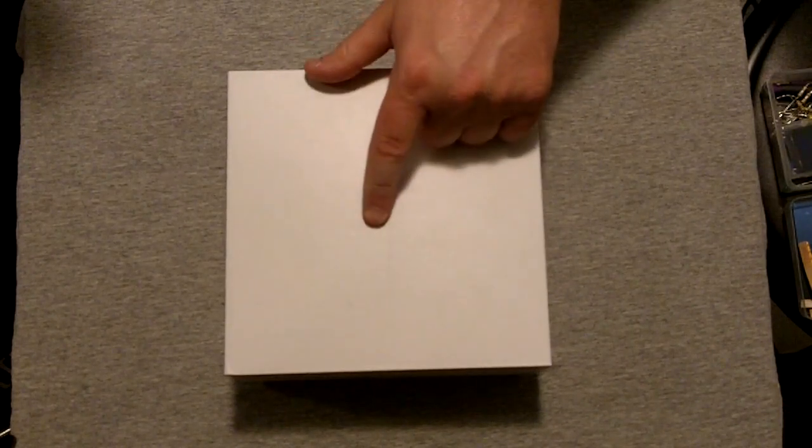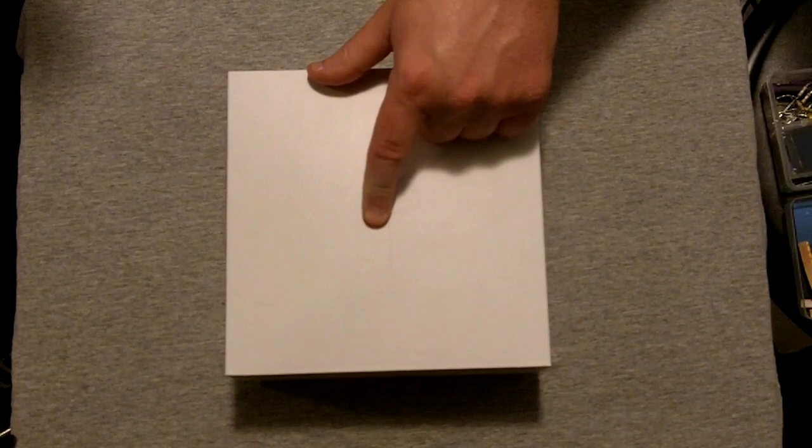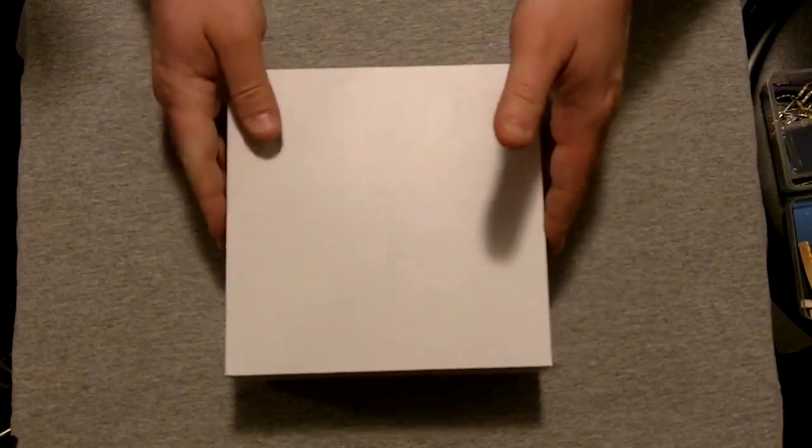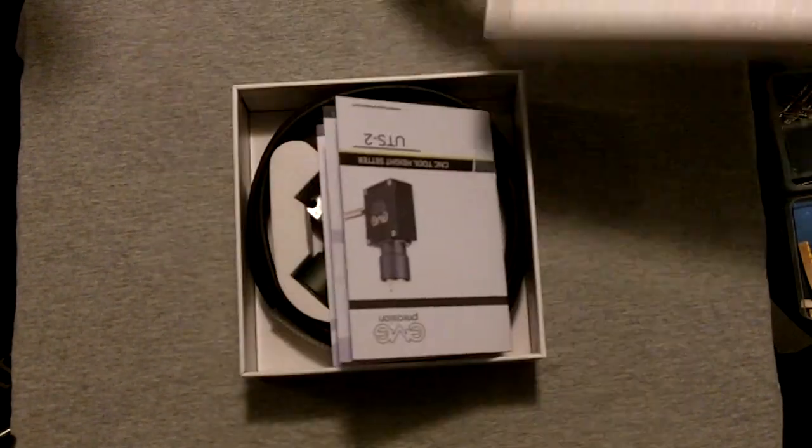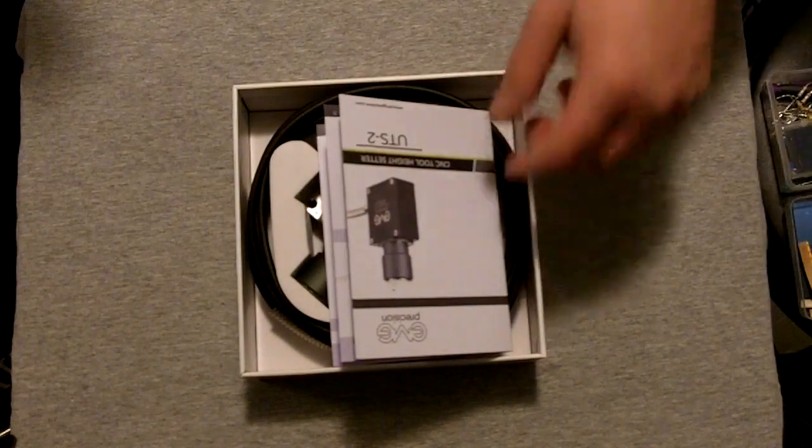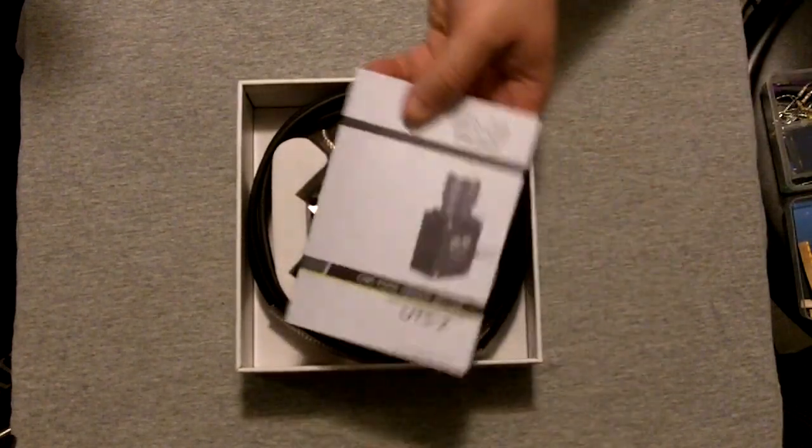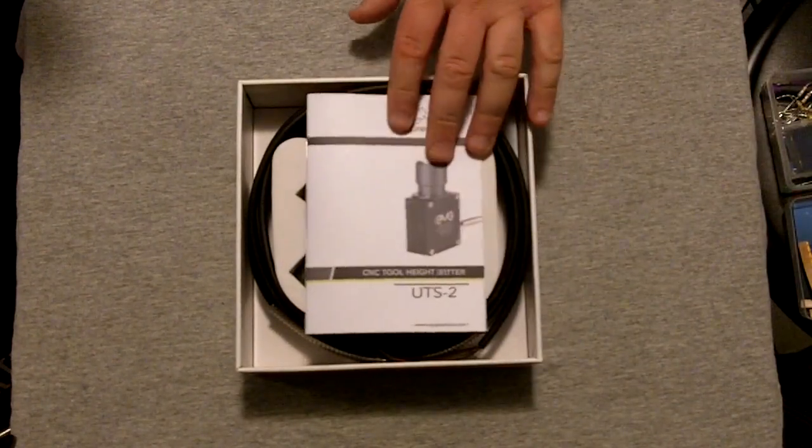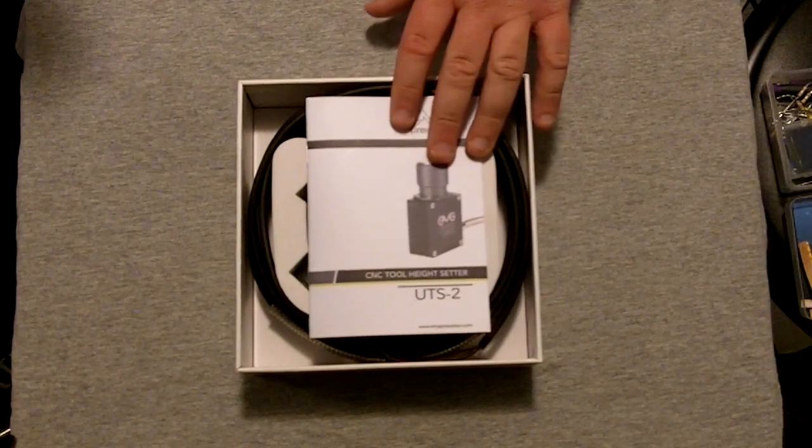Aside from that, no other compensation is involved, and I am free to say exactly what I want, how I want, when I want, and where I want. So what this is, is one of the first products out from EMG Precision, and this is their UTS-2 CNC tool height setter.